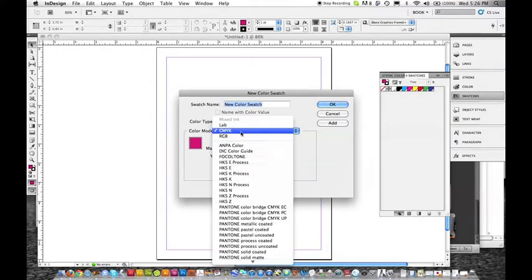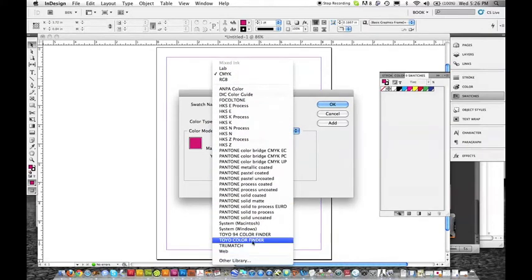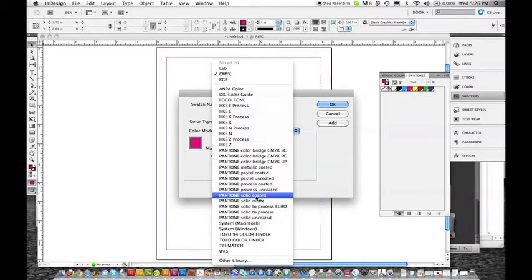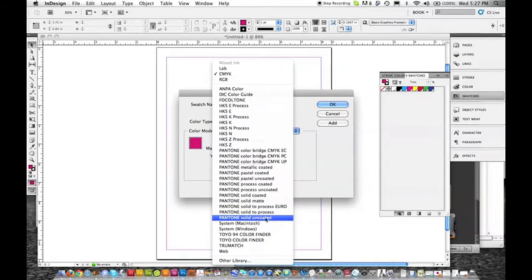We're going to go down and choose the correct Pantone book that we're choosing our colors from. You should always look at these in person, not just on screen. Everybody's screen is different and most of them are not color calibrated. So we're going to be choosing solid coated. Coated because that's the paper stock that we're going to be choosing is a coated paper stock. If we were doing matte paper or uncoated paper, like a textured paper, more than likely those are uncoated.